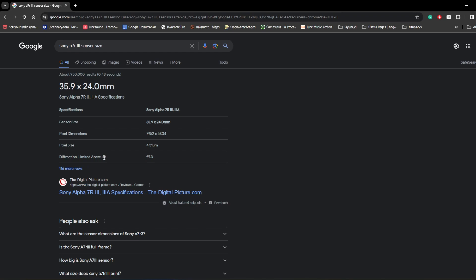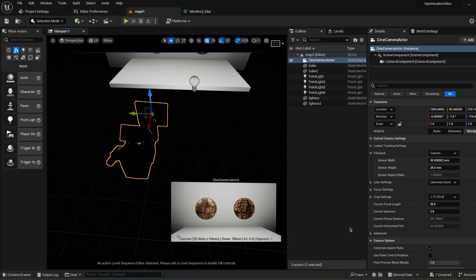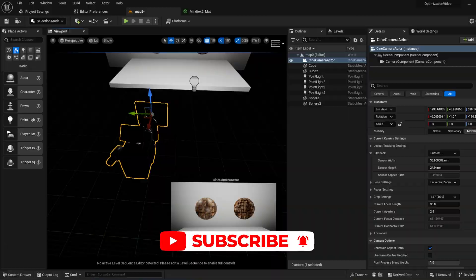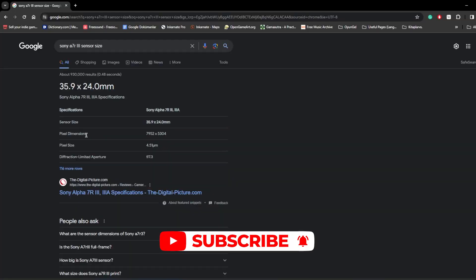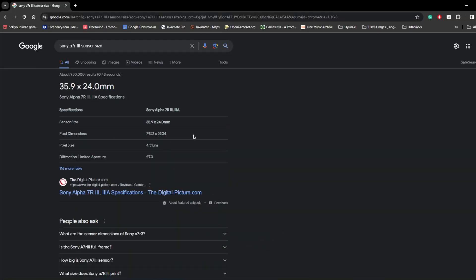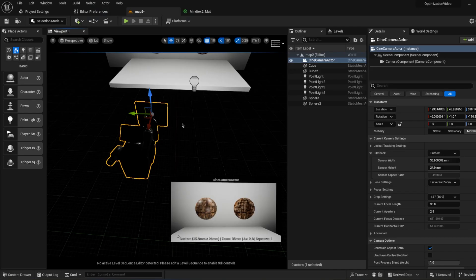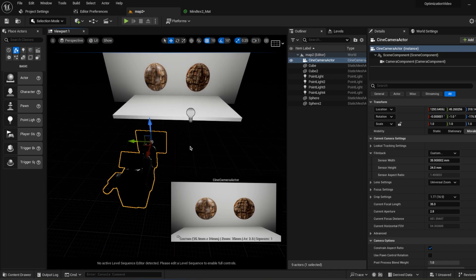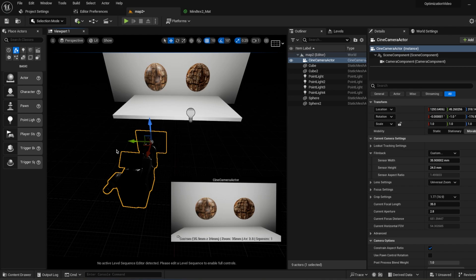For example, the diffraction limited aperture is 7.3. We can change the aperture from Current Aperture here. For pixel dimension, you cannot do so much. But you can change your render resolution with the same size as this camera. It is not going to be exactly the same, but if you need to have some physical camera settings in your digital camera, you can use this feature inside of Unreal Engine.